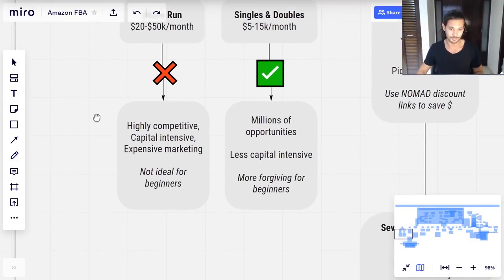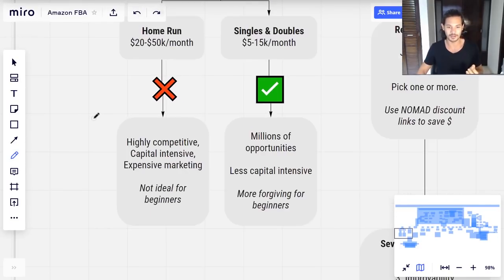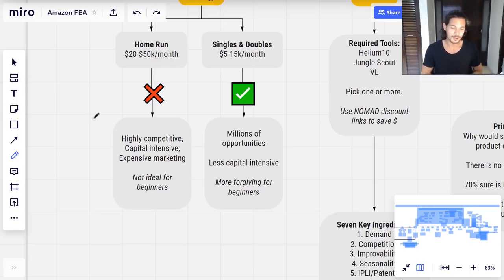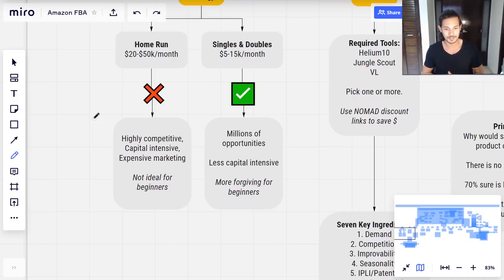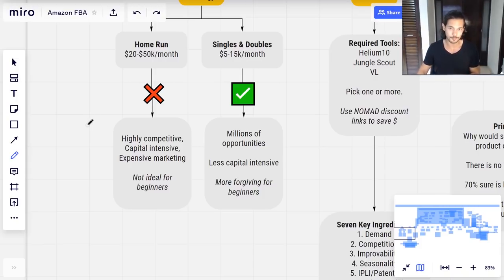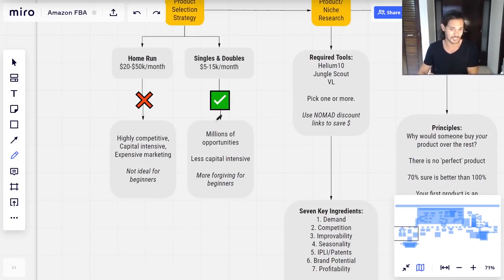I'm not saying this to make things harder — I'm saying it to make things easier. The main reasons are that these high-revenue products are just so competitive, and when you do the math on revenue versus units sold, they're very capital intensive. Not only in terms of inventory needed to sustain that monthly revenue, but also very expensive to market — both to get them ranked initially and then to maintain that ranking. That's a lot of money, and therefore a lot of risk. Home run products are not ideal for beginners.